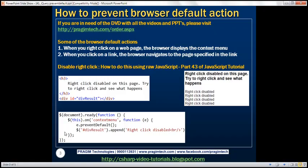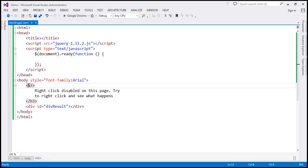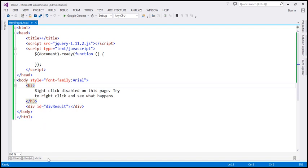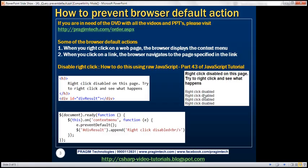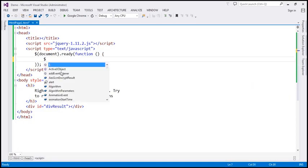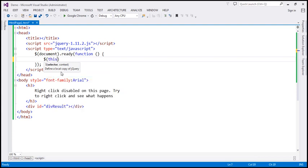Let's flip to Visual Studio. Here we have an H3 element with the message 'right-click disabled on this page — try to right-click and see what happens'. Then we have a div element within which we want to display the message 'right-click disabled'. Within our script section, we have the ready function wired up. I'm going to use $this and then the jQuery on function, with the event name 'contextmenu'.